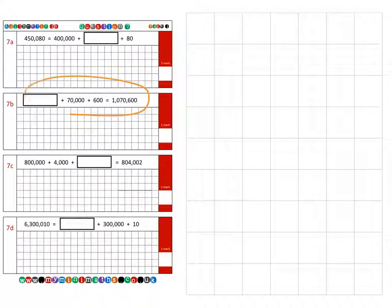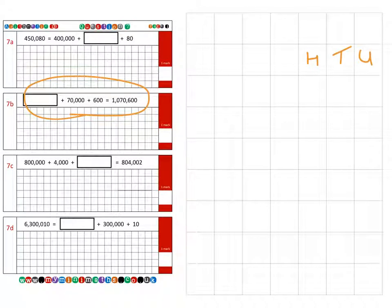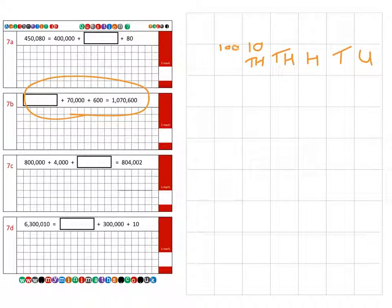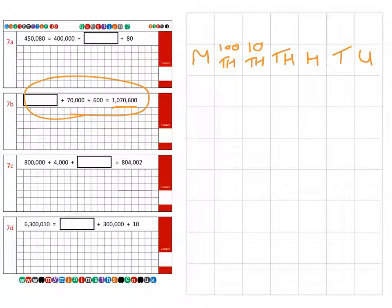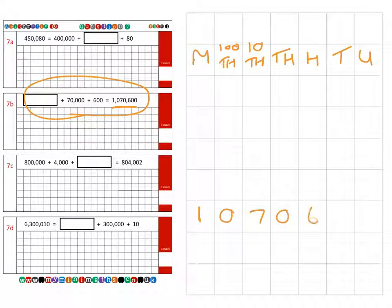Next we're on to question two. Again, if we place our column headings as units, tens, hundreds, thousands, ten thousands, one hundred thousands, and finally millions — and we look at our answer here, which is one million, seventy thousand, six hundred.